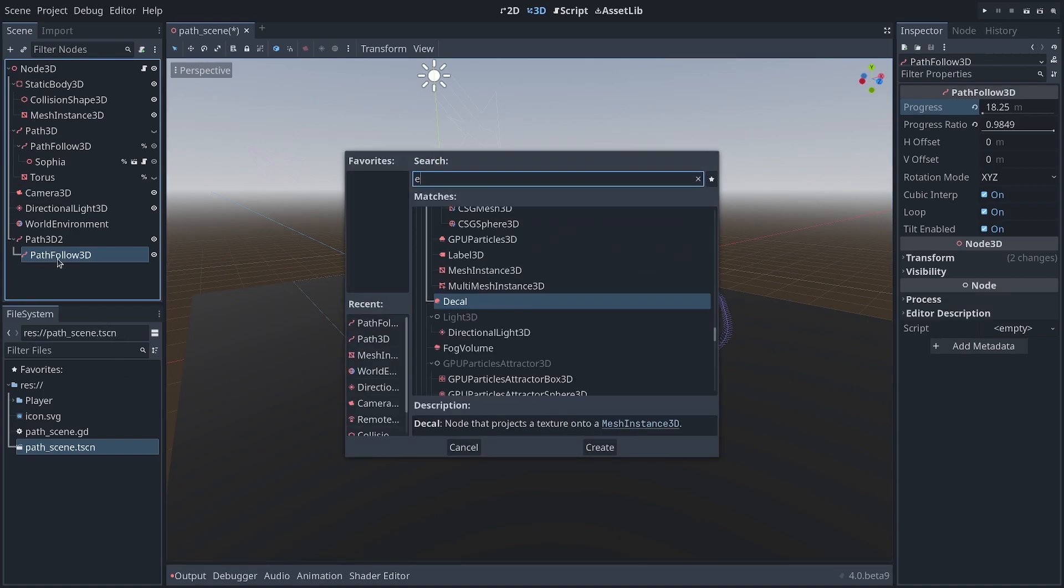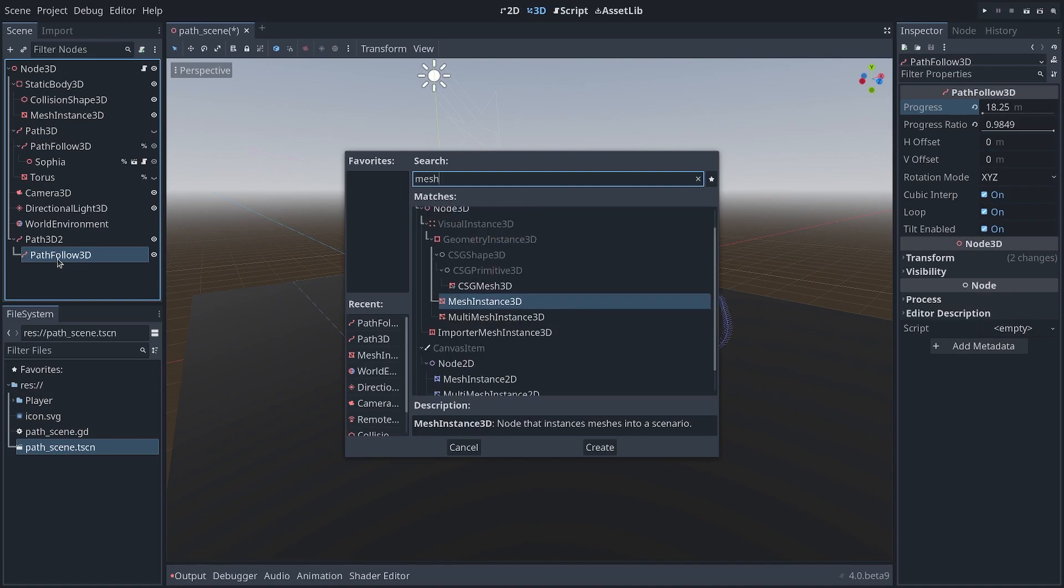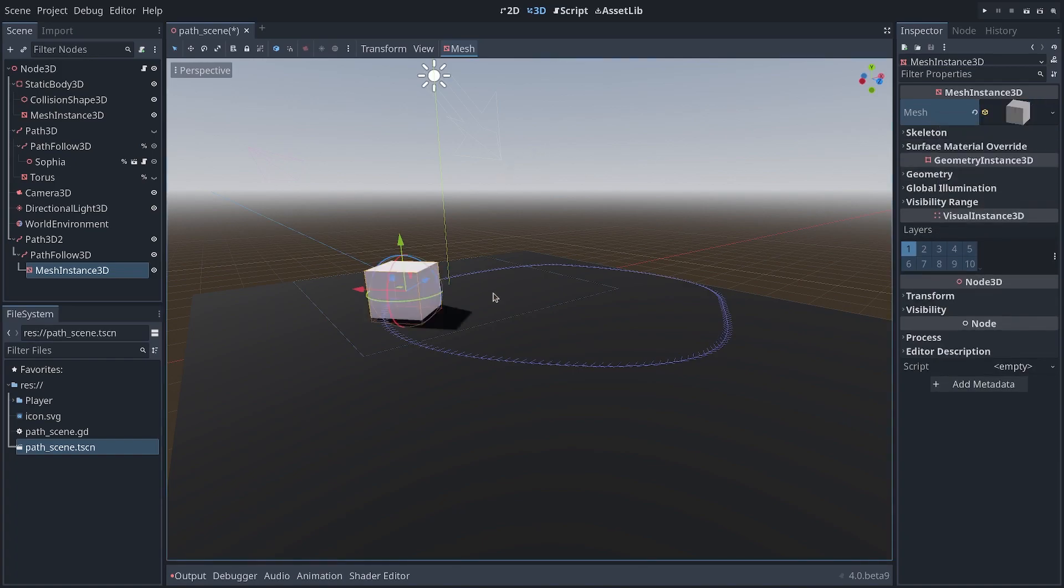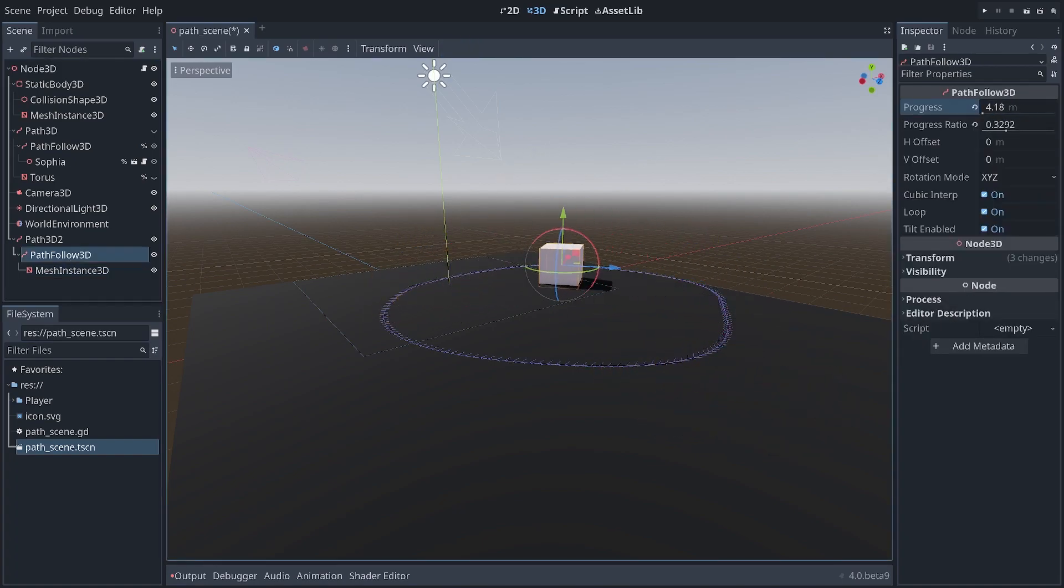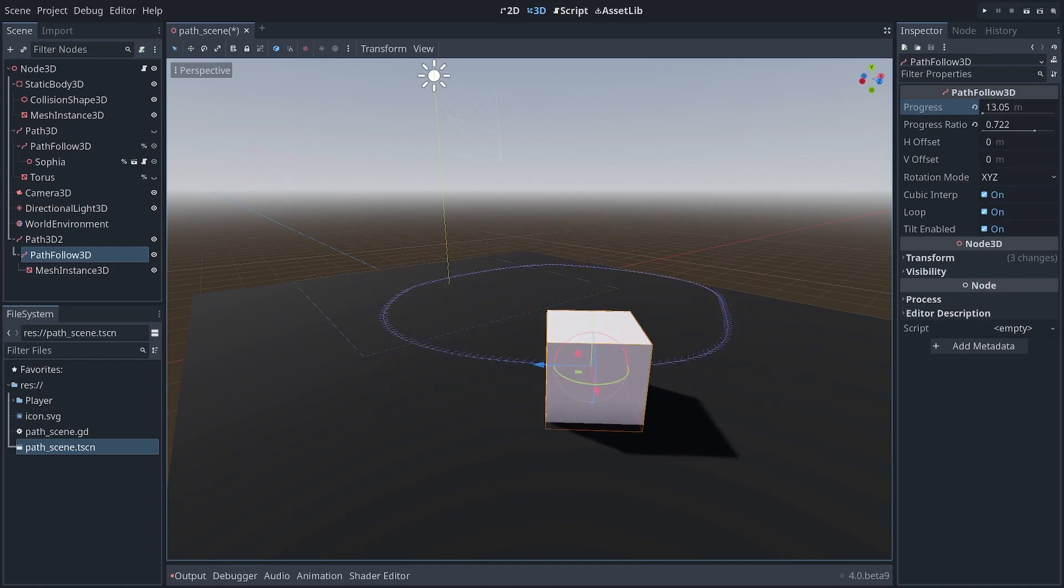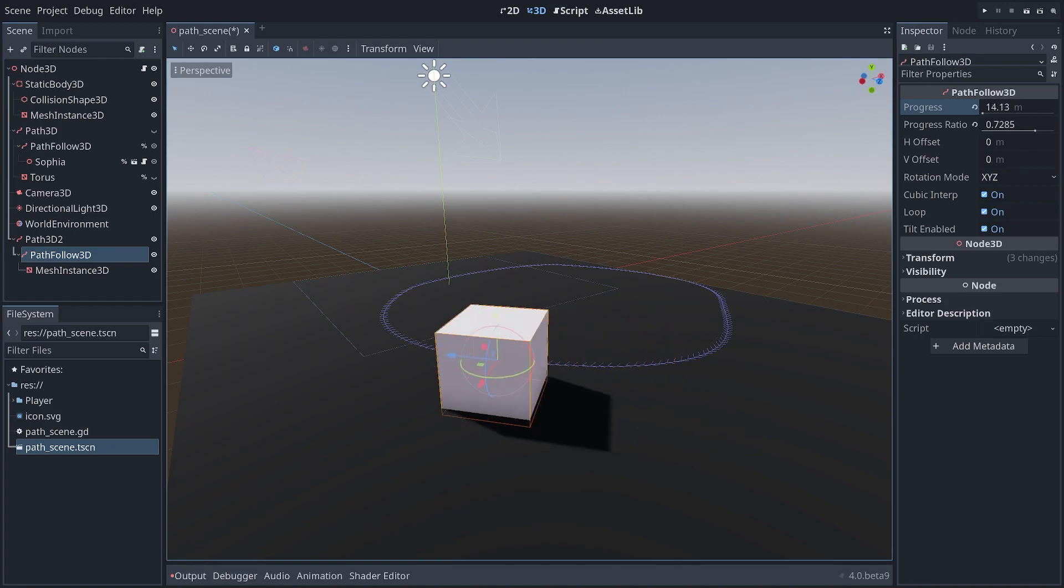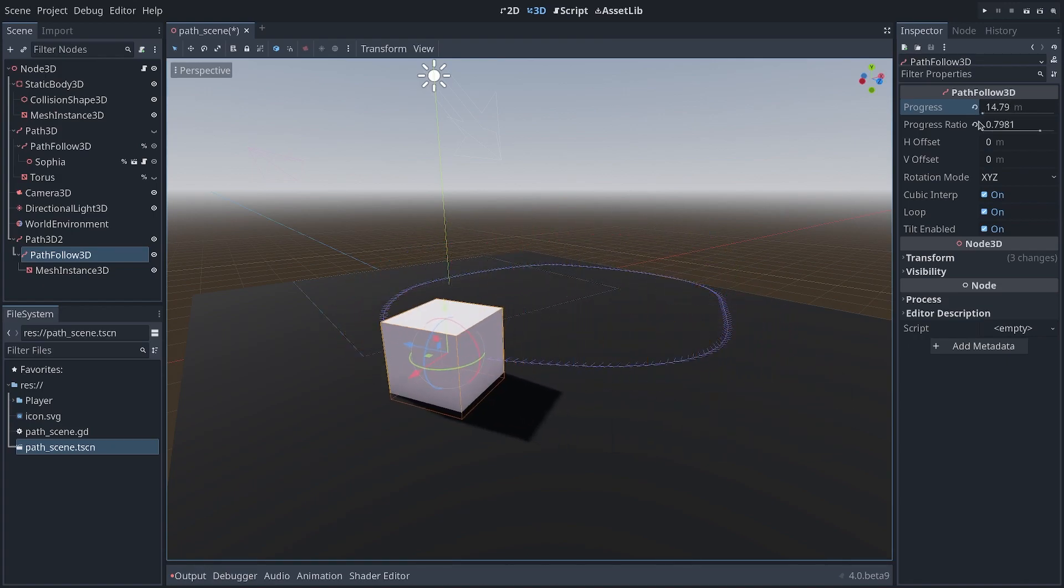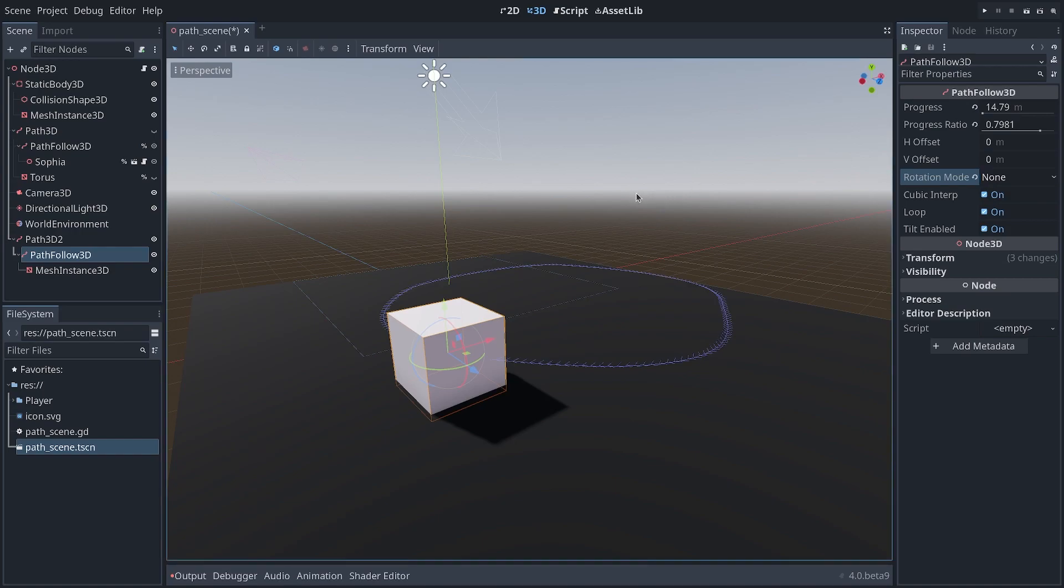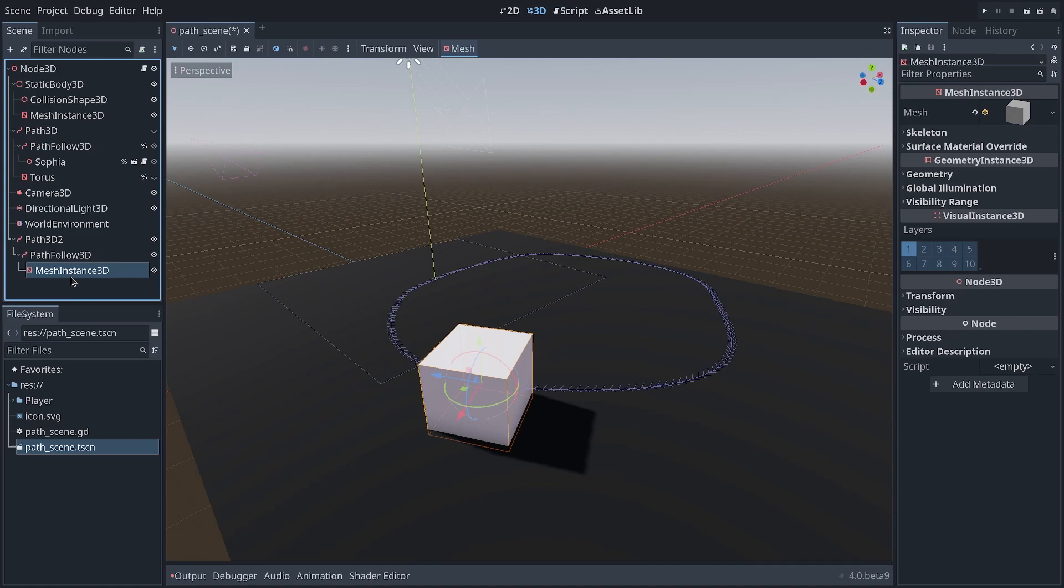For example, if I create a new mesh instance, and I create a new box or cylinder or something like this, I can increase the progress on my PathFollow3D node, and the box will move along the path. And it will also rotate to match the path's orientation. You can change the rotation mode to prevent that, but the default option is to align with the path because that's often what we want for AIs and other characters.